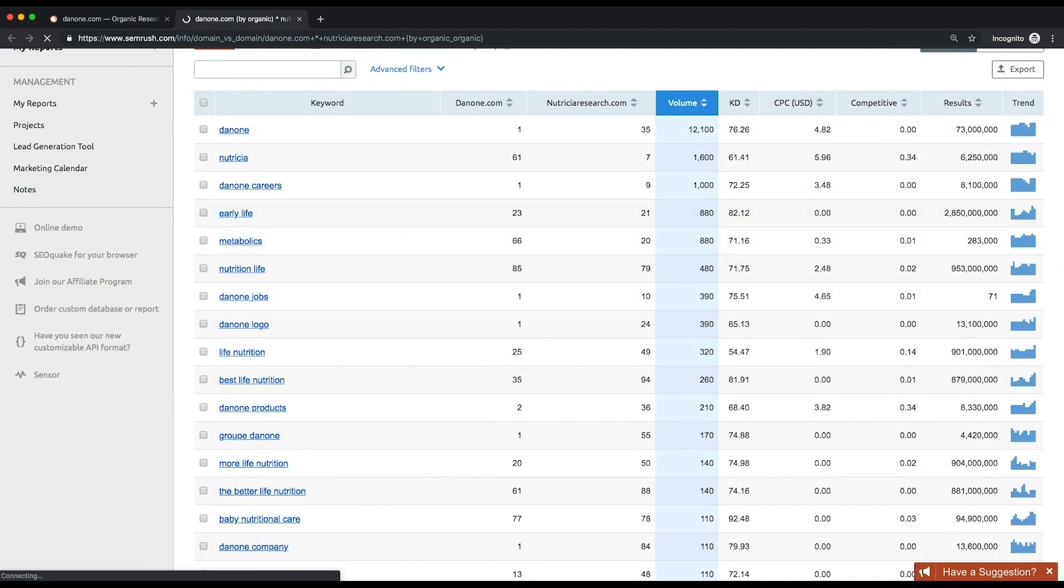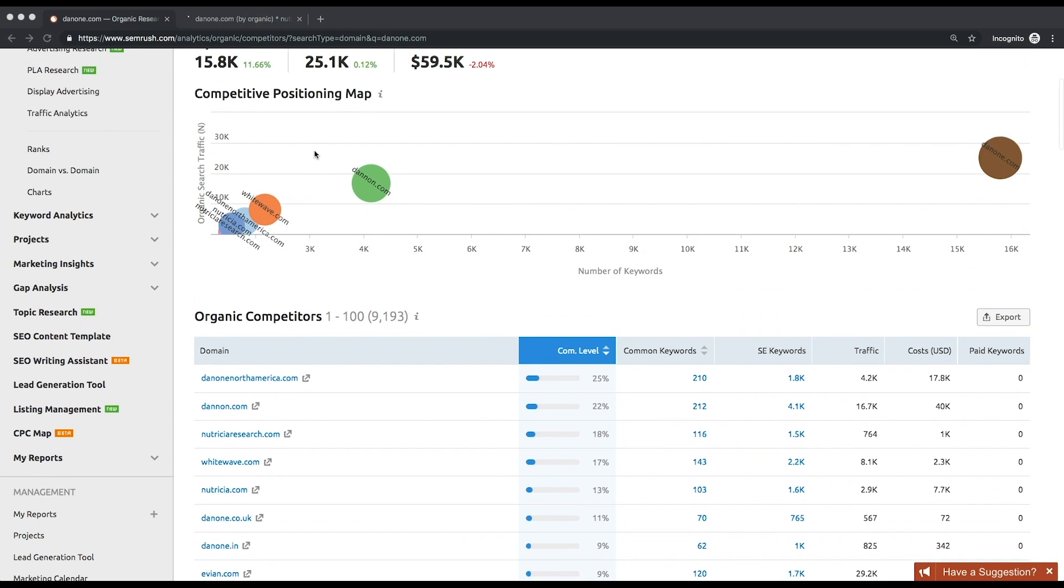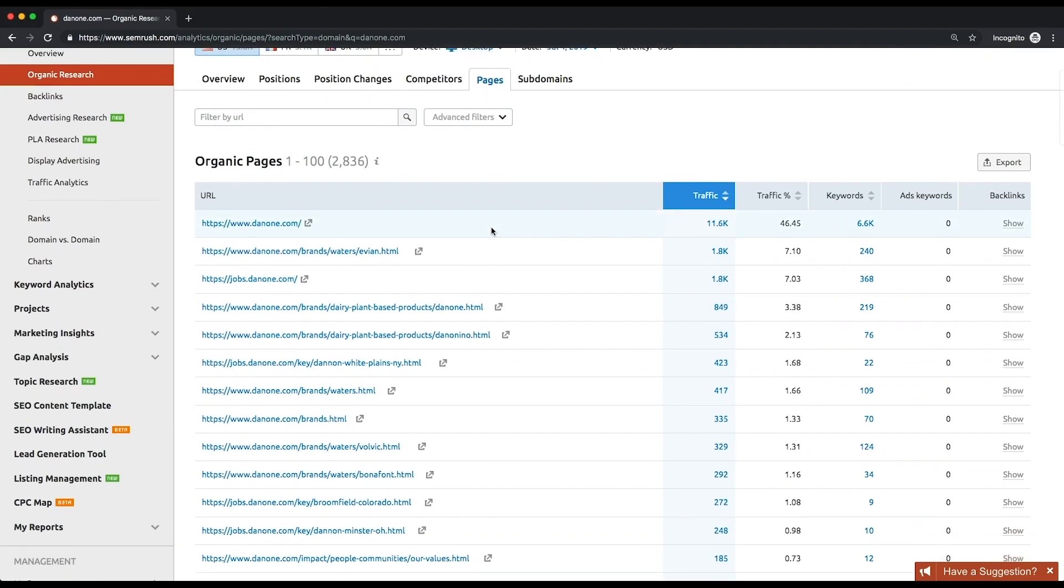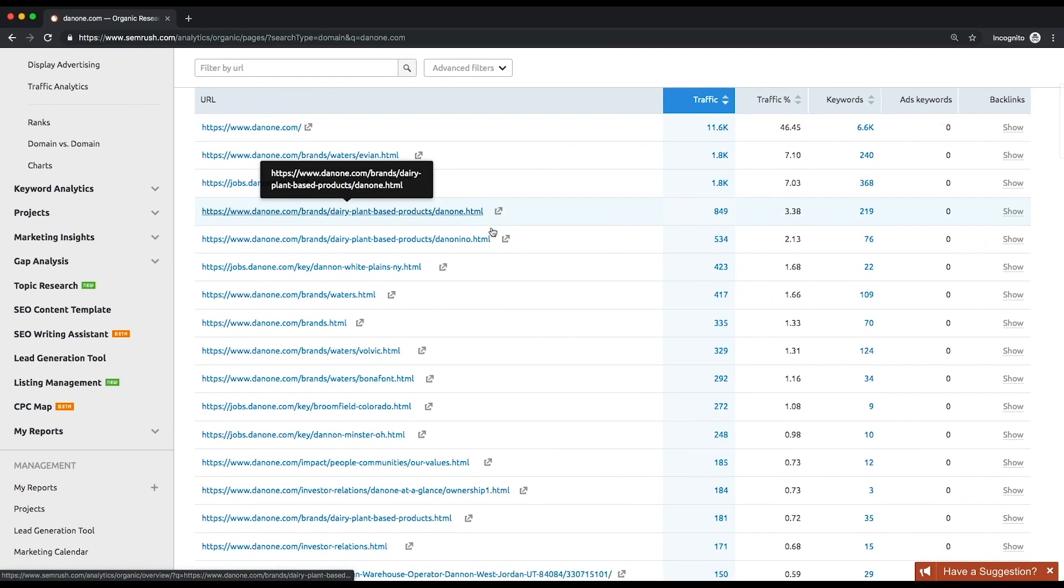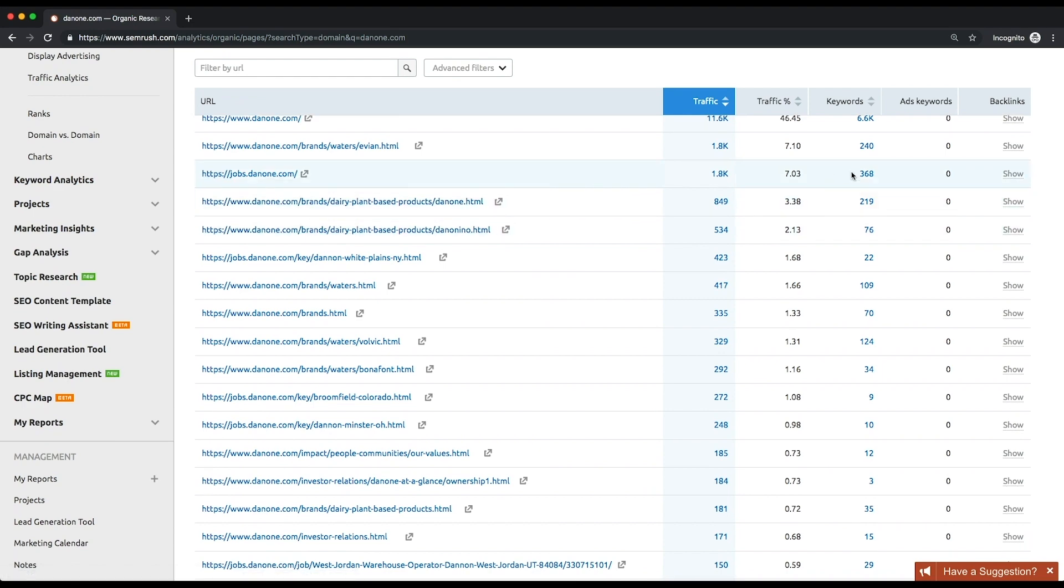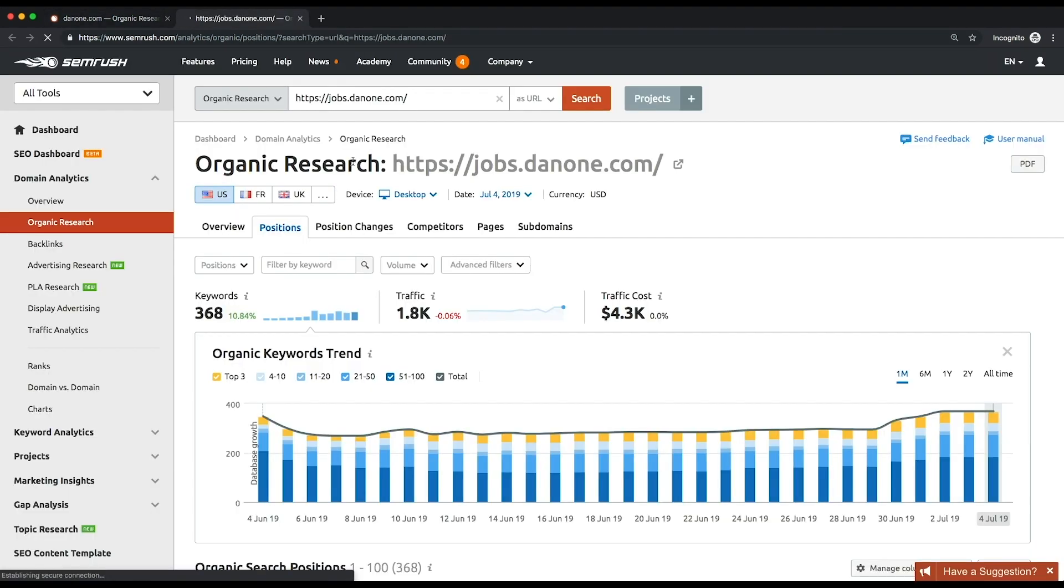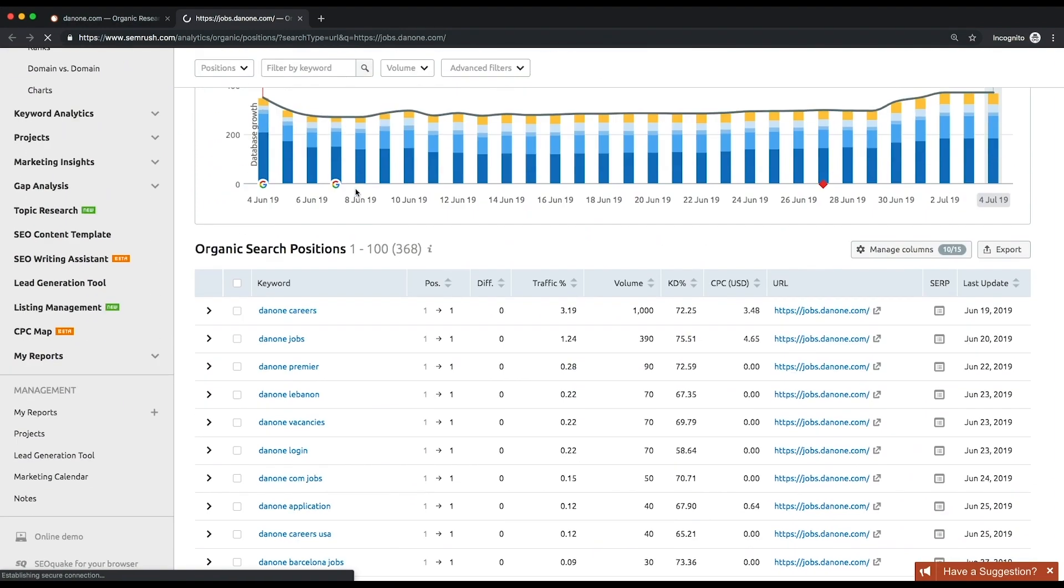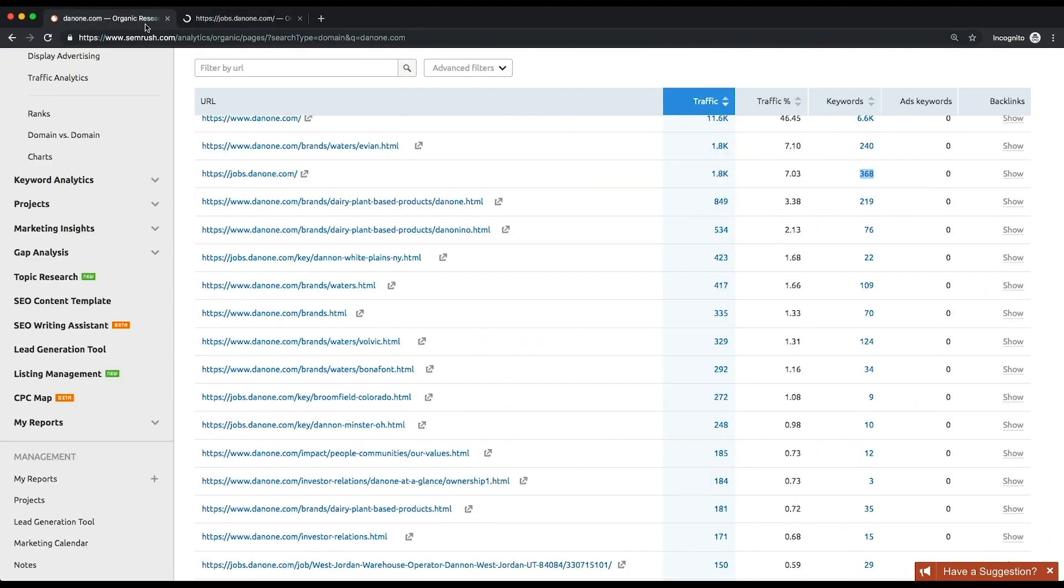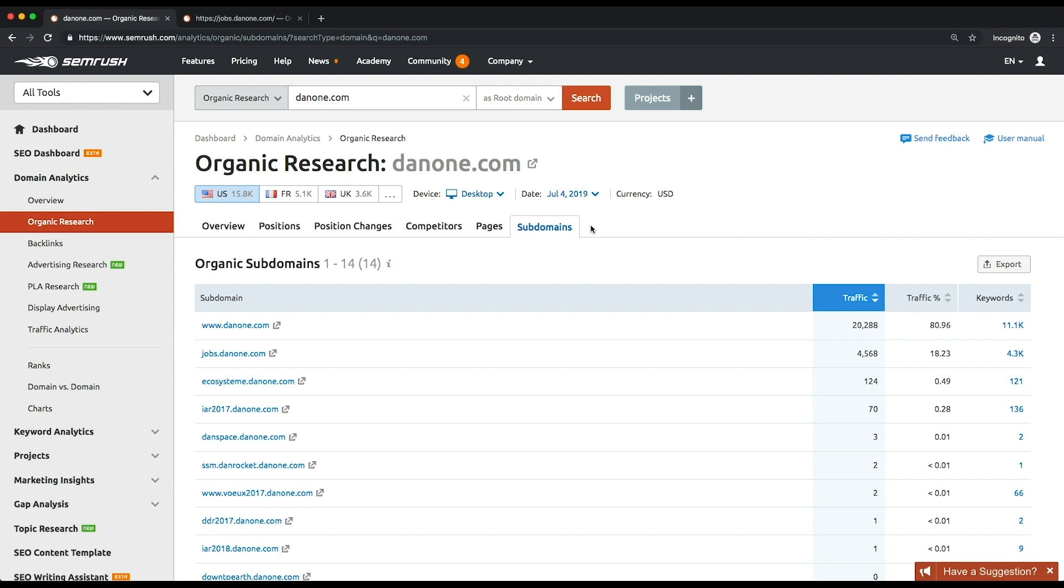We'll go directly to the Pages report now. There you'll see your competitors' best performing pages sorted by traffic share. You can see the keywords that a page is ranking for by clicking on the keywords count. There's a similar report for subdomains, which provides similar information as well.